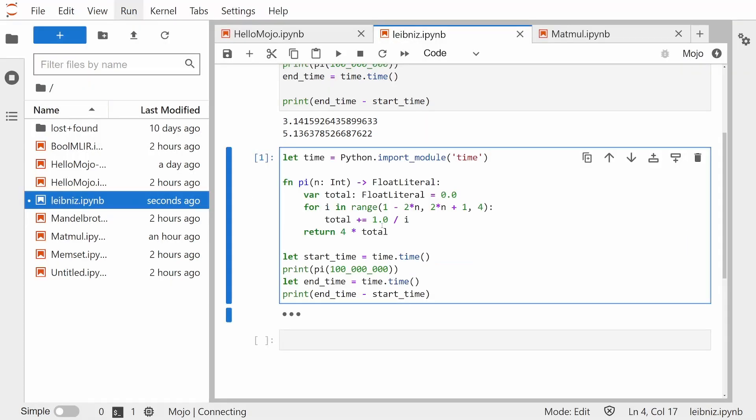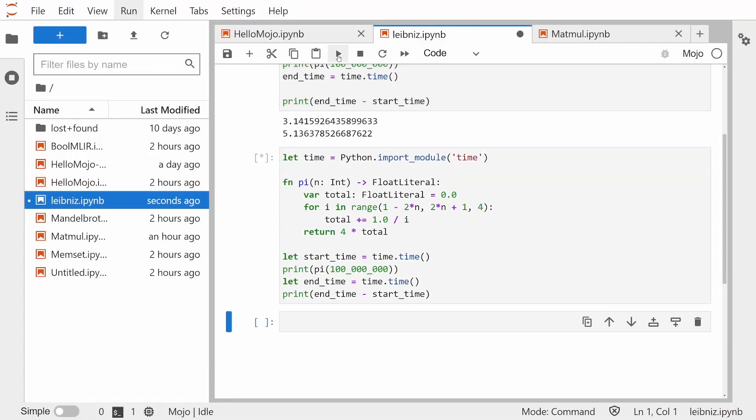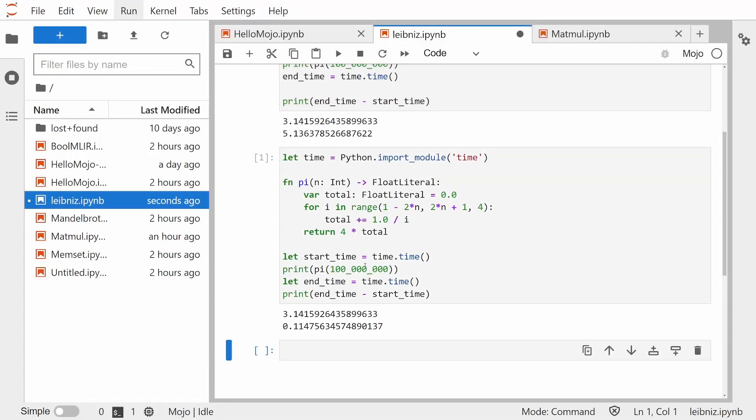Now let's make sure we're in the right kernel here. And let's run this code. And we see that it only took 0.11 seconds, which is a 50x improvement over Python. And we didn't really do any crazy optimizations.